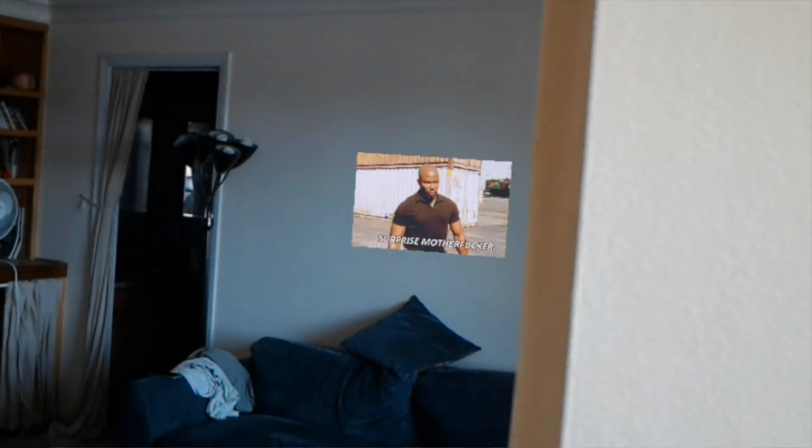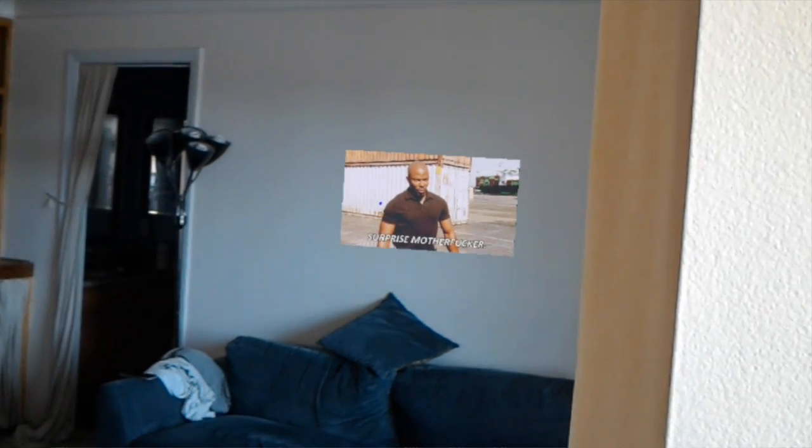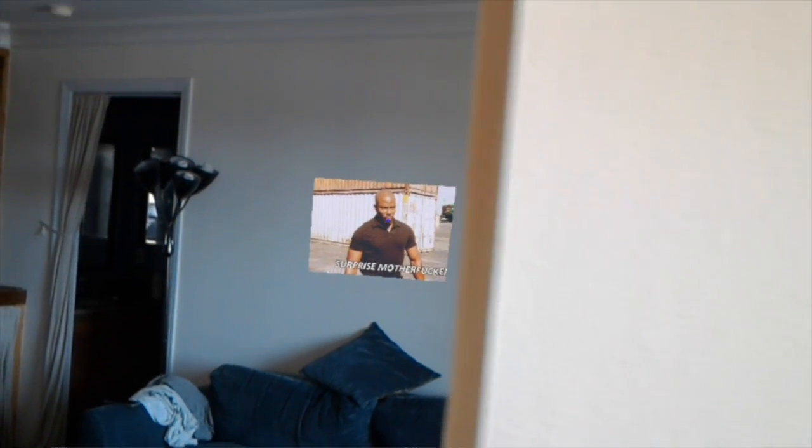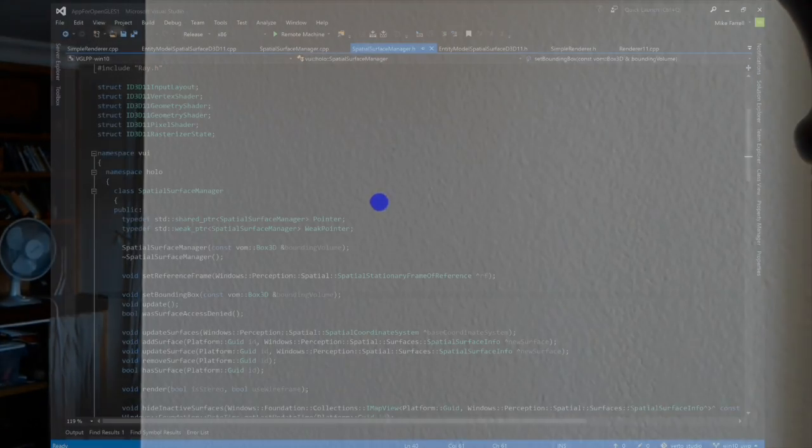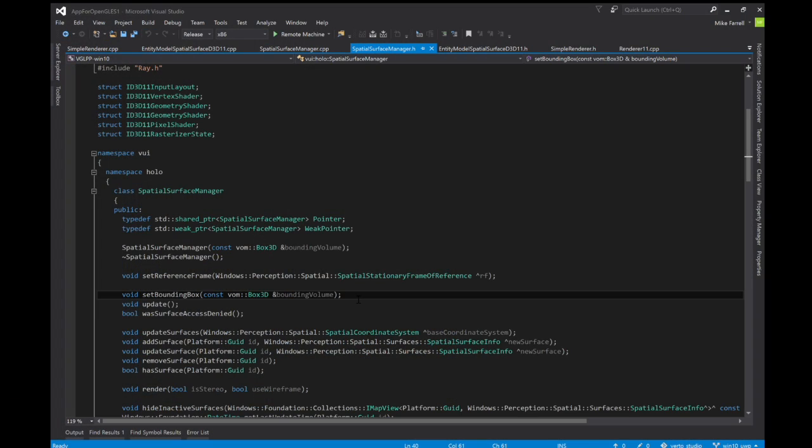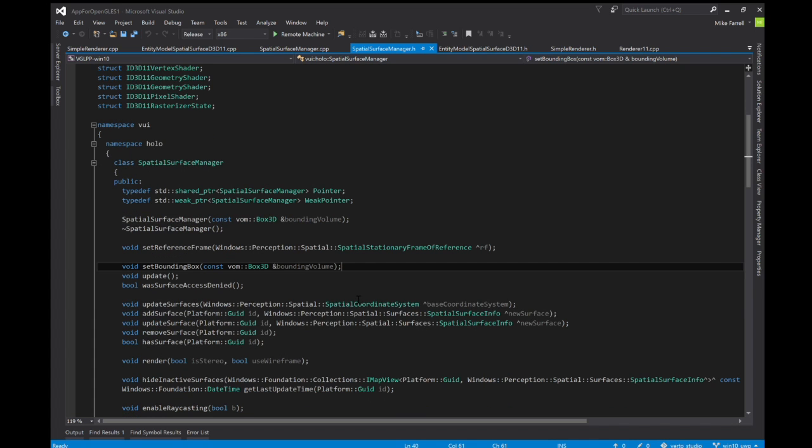This spatial surface manager, I now have working. The whole point of this thing is to occlude holograms. I need it to allow me to also send rays and raycast into the actual room and find out, in a given direction, how far away I am from real world objects. The reason why this is important is because I will allow the user of the API to place holograms on real world surfaces.